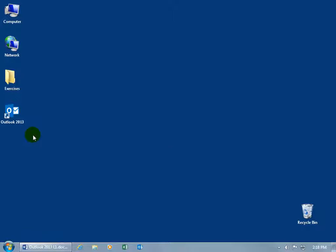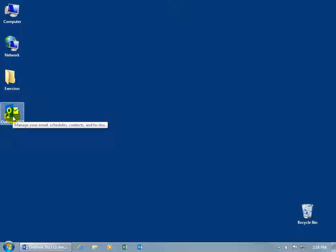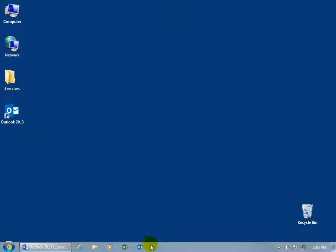You can see here on my desktop I've got my shortcut to the Outlook 2013 program. When I hover over it, you can see in the pop-up it says manage your email, schedules, contacts and to-dos. I also have the shortcut down below on my taskbar that just requires a single click to open it up.